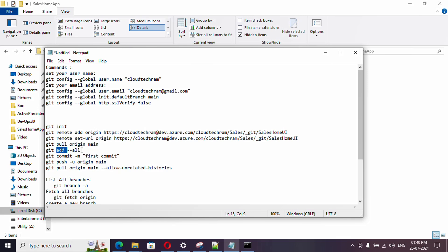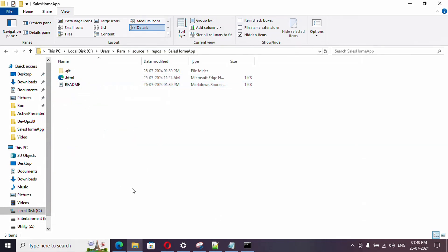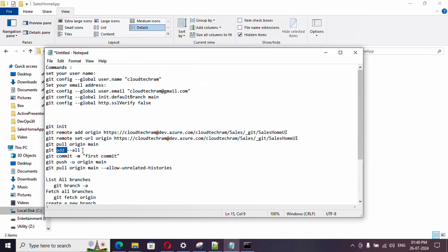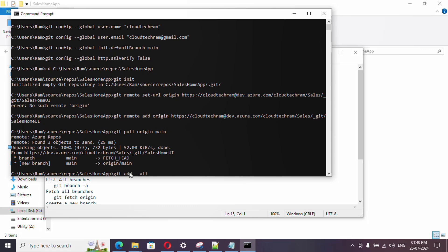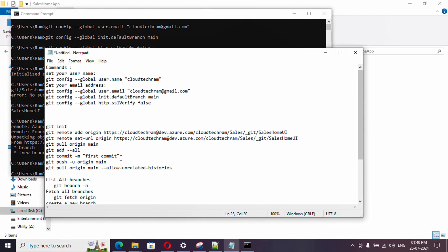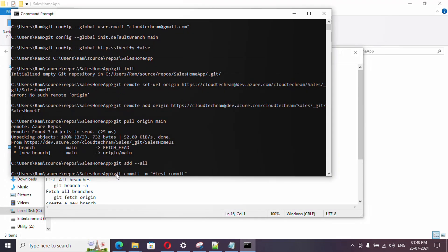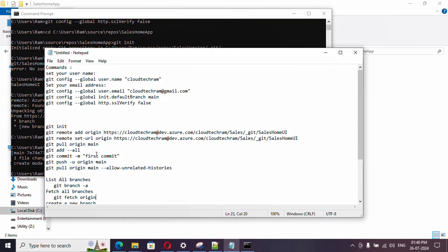Next, 'git add --all' — this stages all files in the current directory. If you have 10 files, it adds everything. Then commit them: 'git commit -m "your message"'. The -m flag is for the message. You can provide any message describing what code you're pushing or why. Think of a commit as saying 'I'm done with this change' — that is what we refer to as a commit.